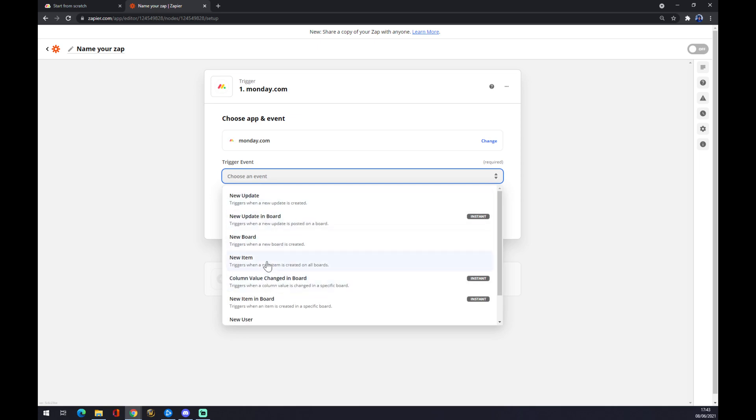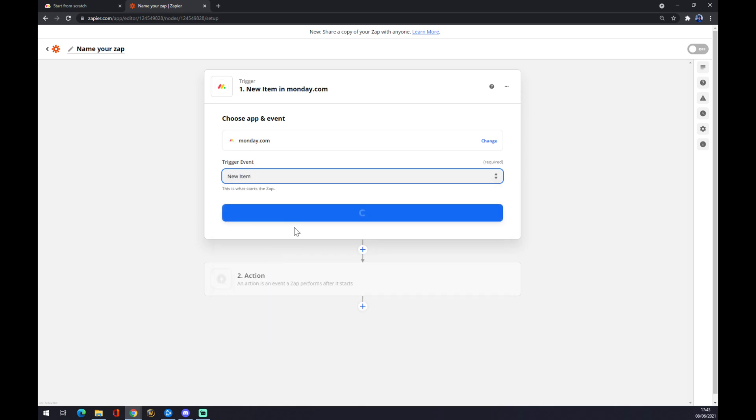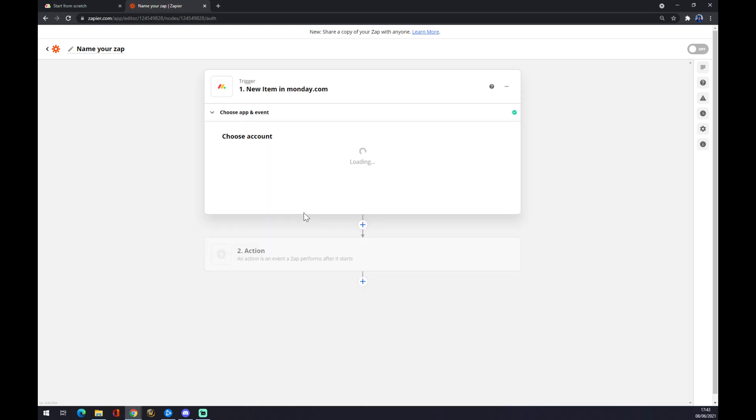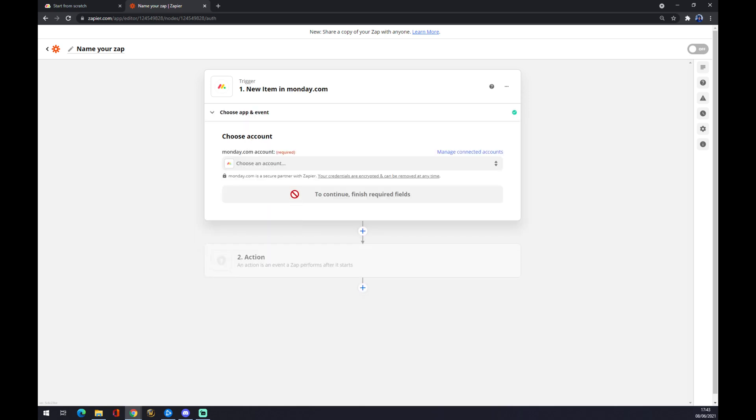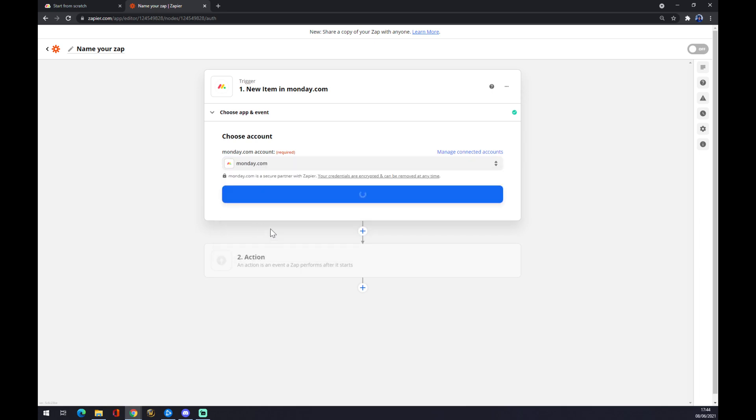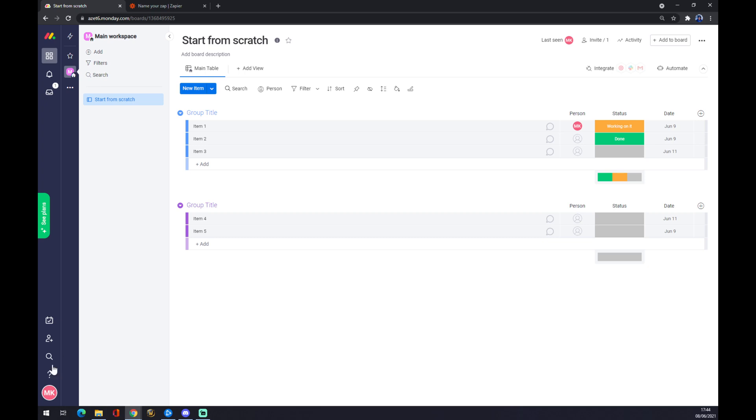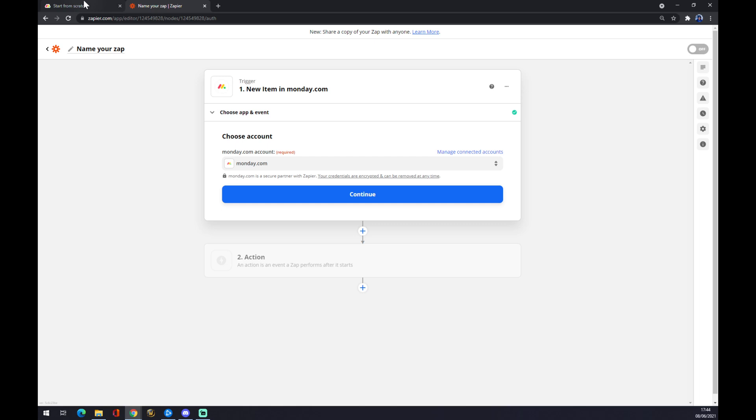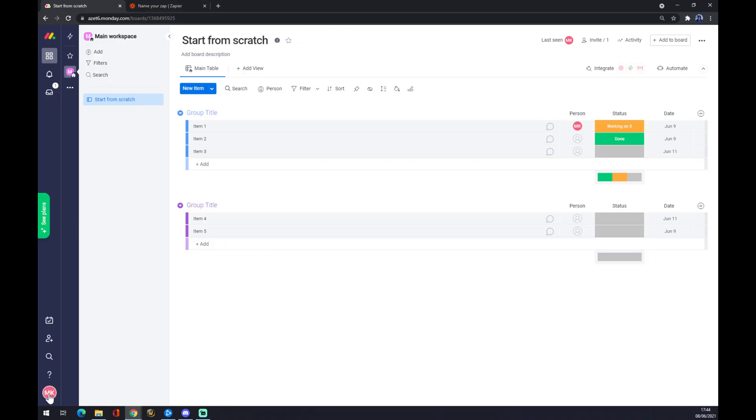In our case, let's go with new item for example. Choose an account. I already chose the one I have on Monday.com. It will actually ask you for API verification. You will find it in your account on Monday.com.